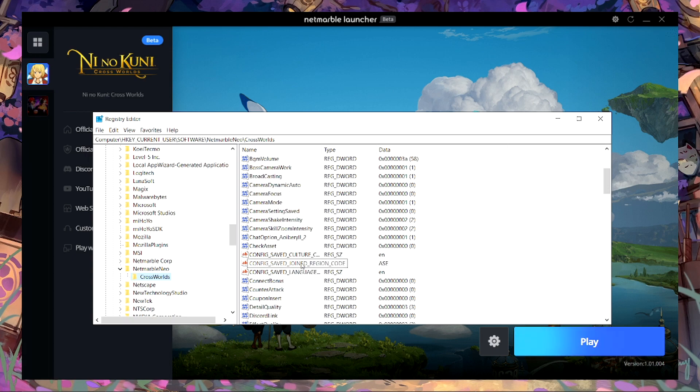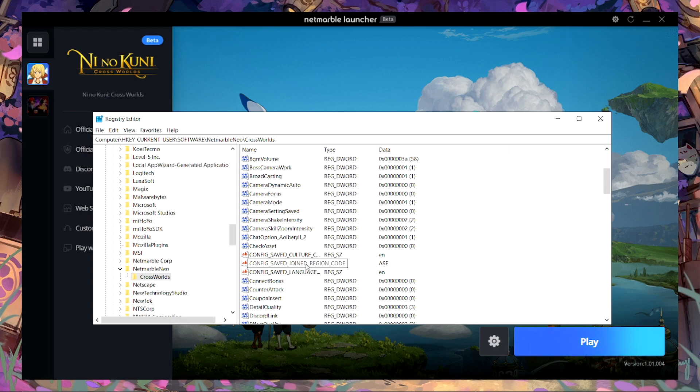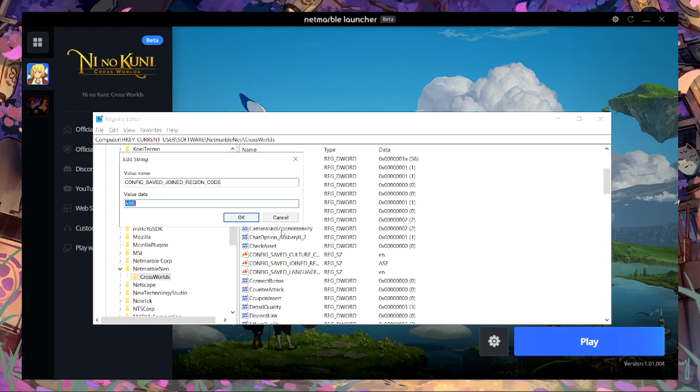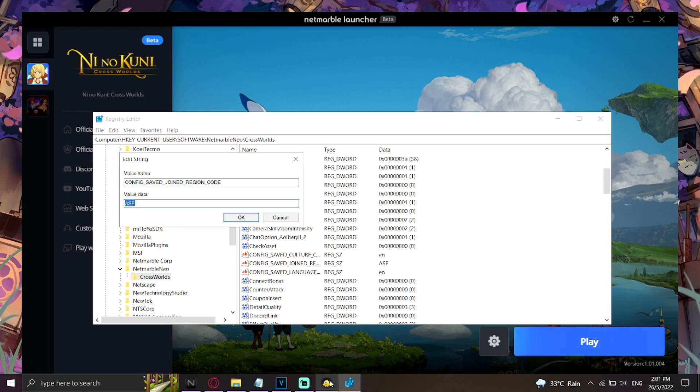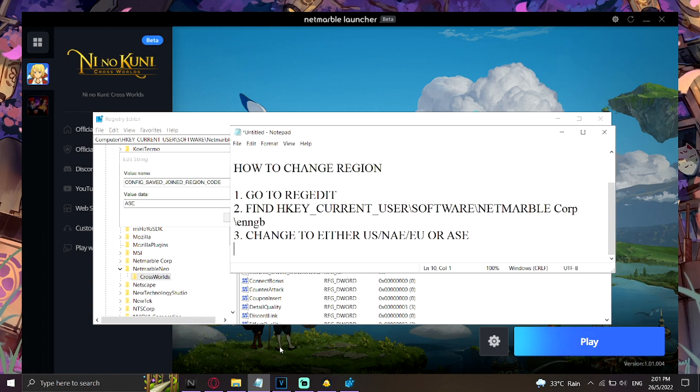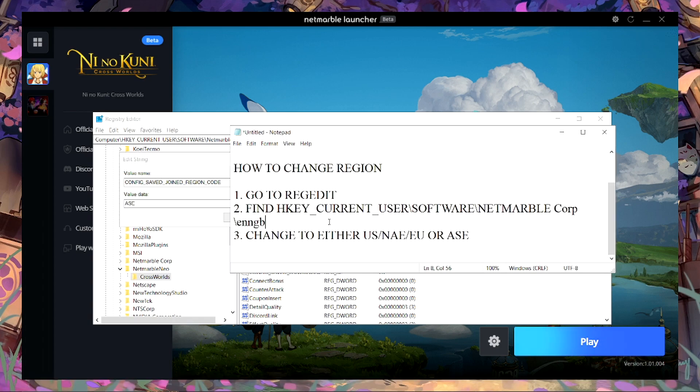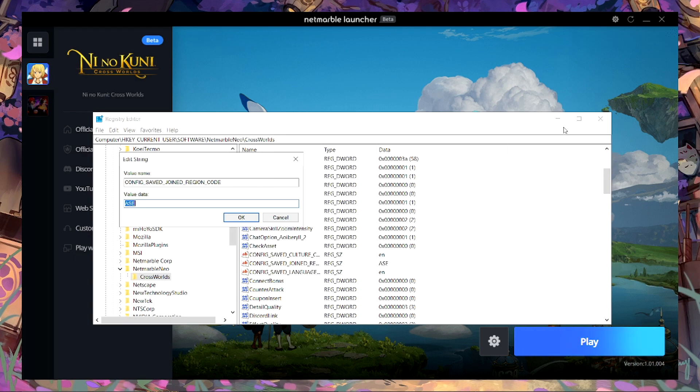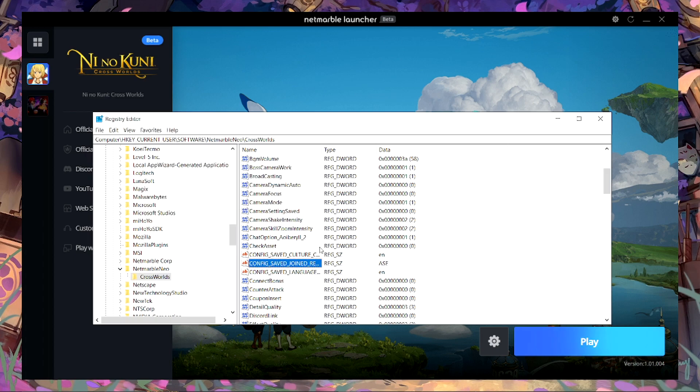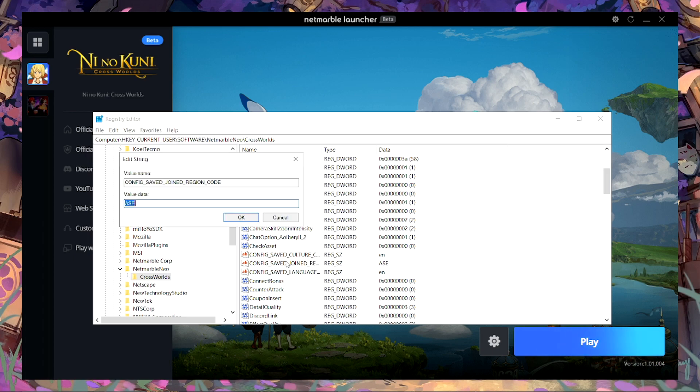Here you gotta find config save join region code. You gotta change here to your region, whether it's gonna be like US, NA, EU, or for Asian which is Indonesia, Thailand, and for the Asian community. You gotta change it to just double click it and change it to whatever you want and it should be working.